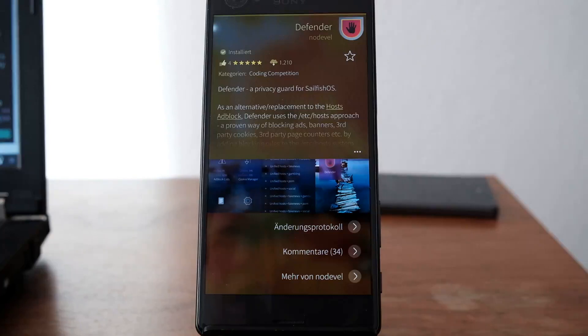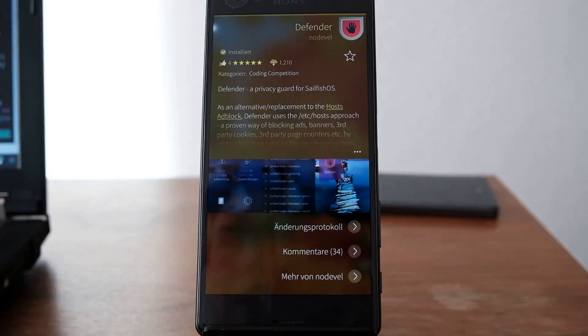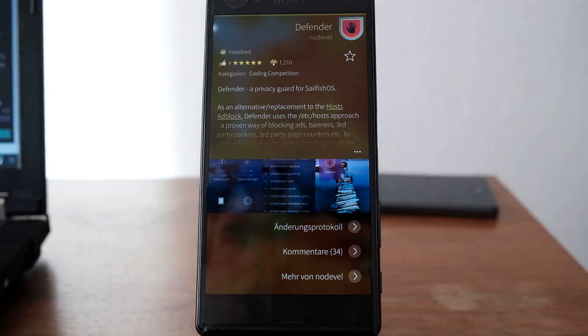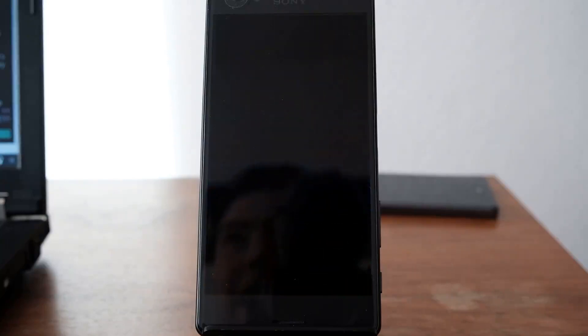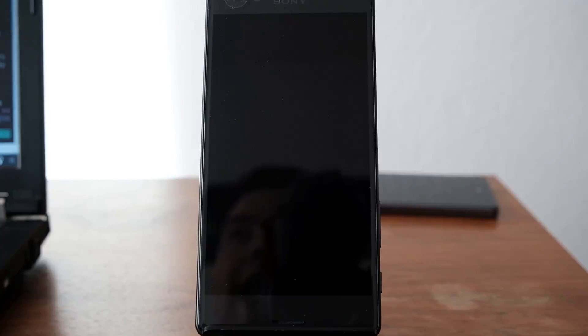It's an ad blocking application, but a global one. It's not meant for a specific browser - it will block all servers and web addresses known to be malware, scareware, or ads.